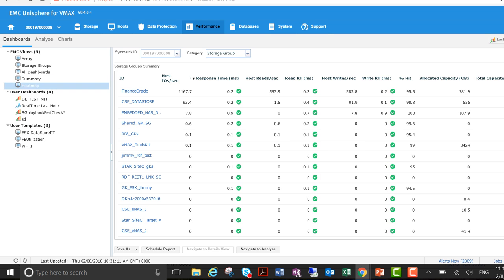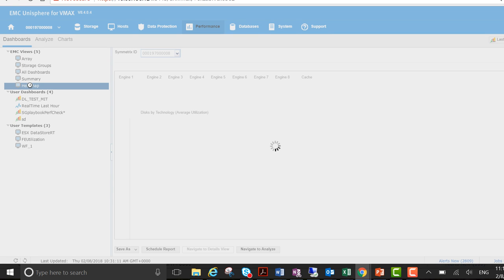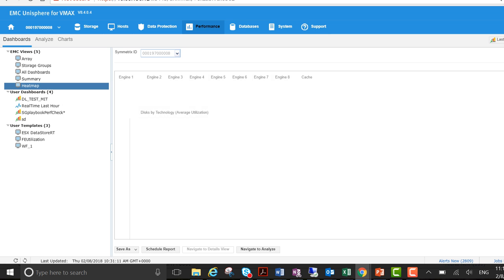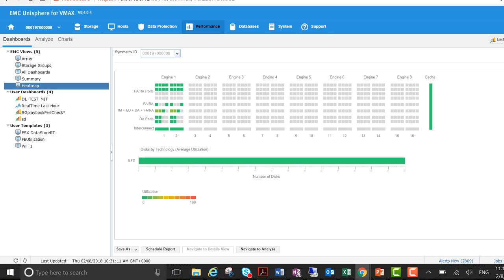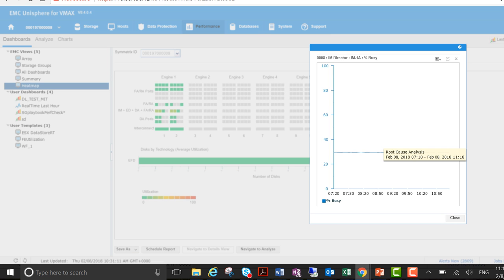And finally the heat map, just to give you an indication of what's going on there in respect of the back end. So you can see that this back end is not that busy. Percentage busy on that director is only about 30% which isn't that much.